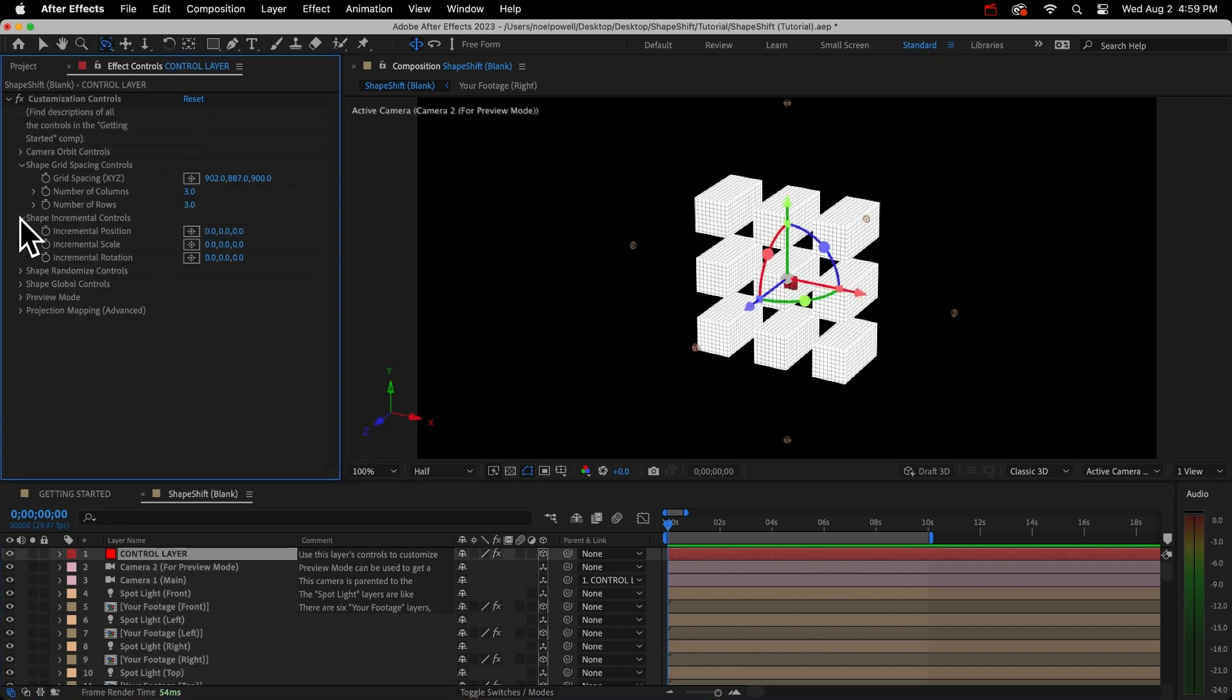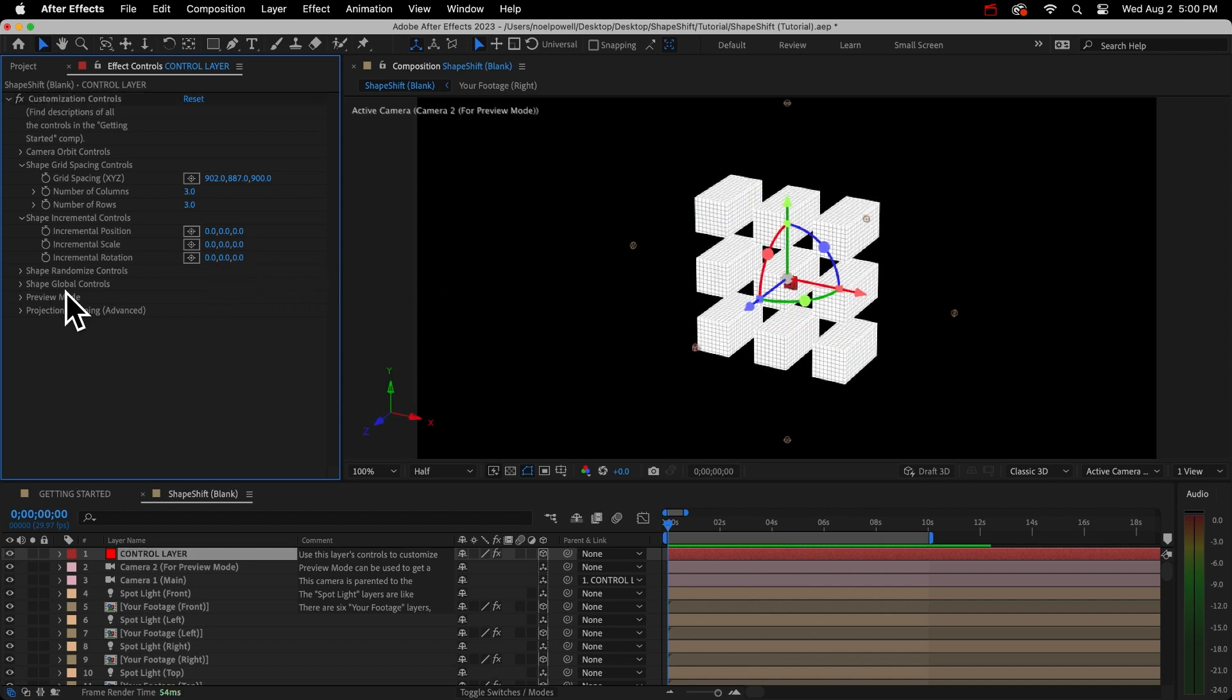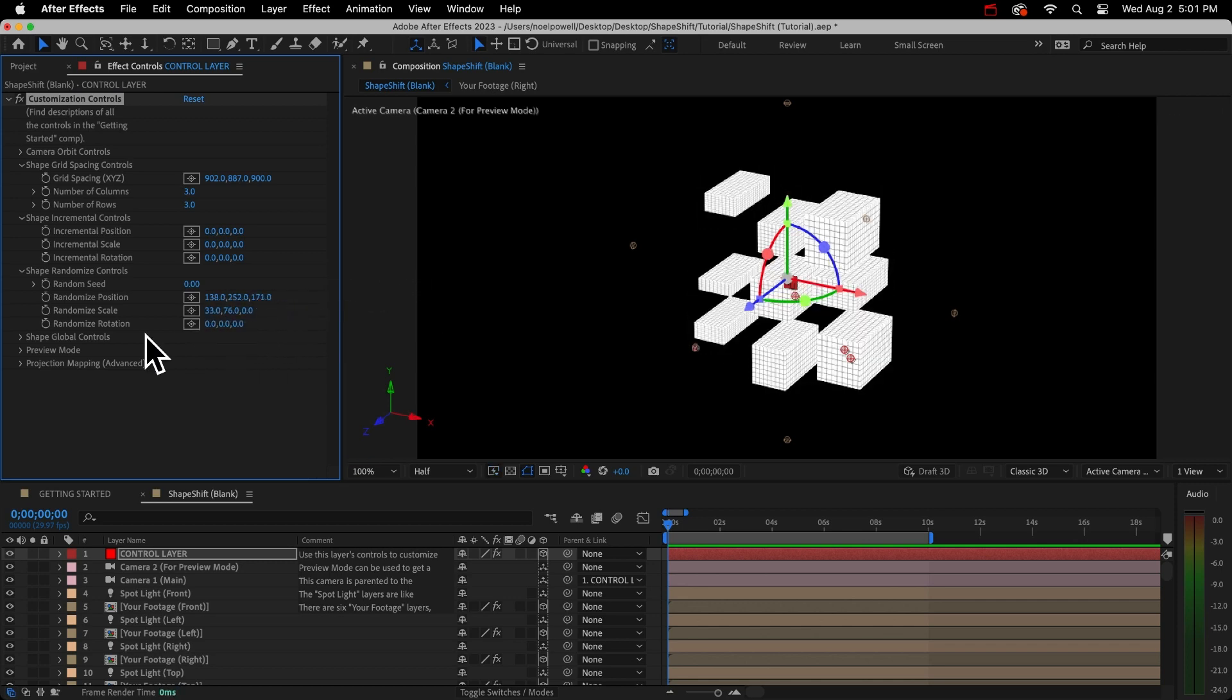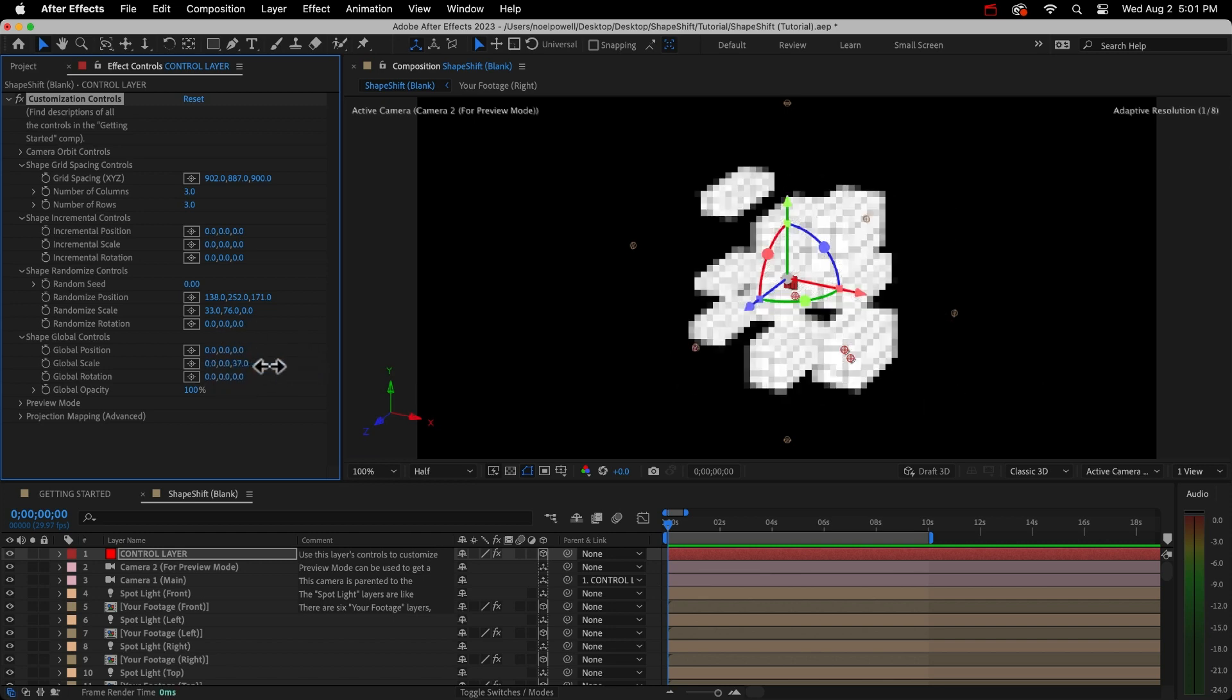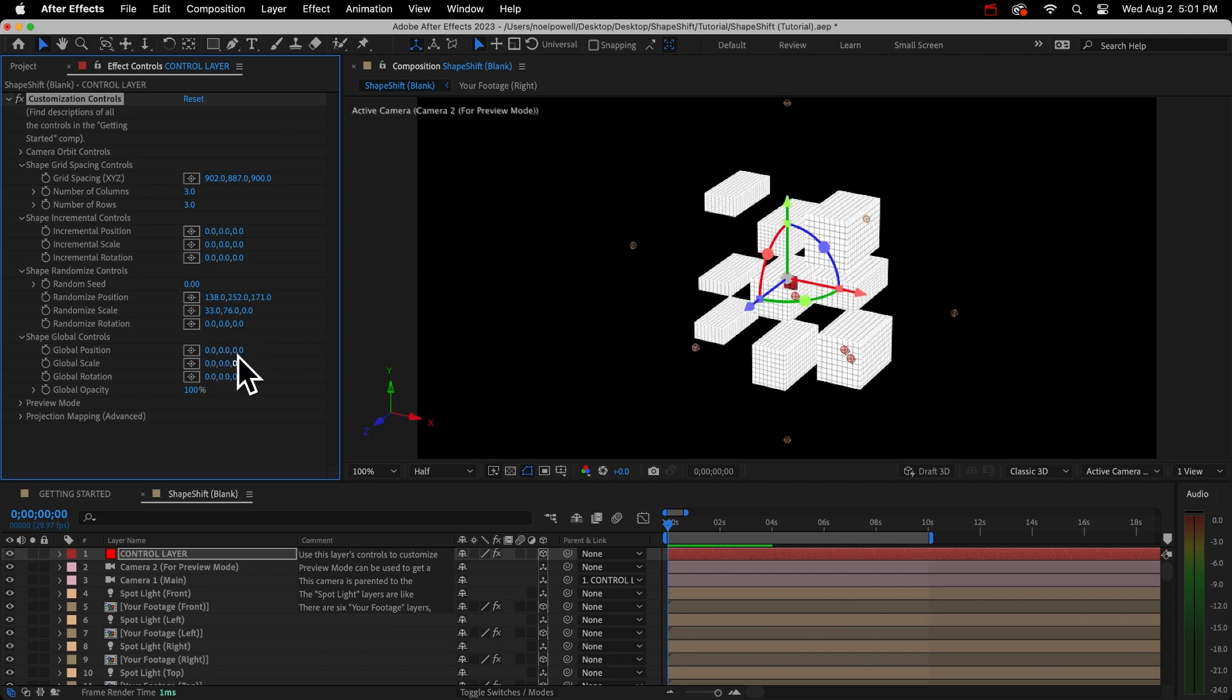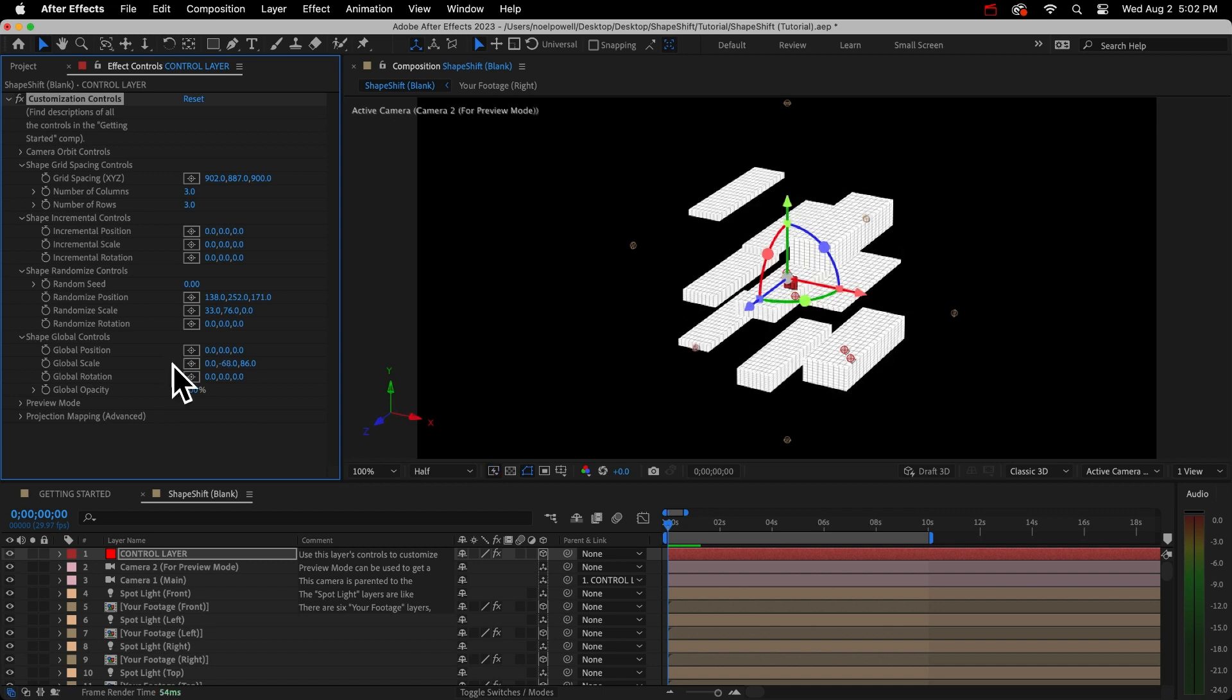Alright. Next, we have these incremental controls. You'll just have to play with those. But they add incremental or progressive changes to the position, scale, or rotation, depending on the shape's distance from the center of the scene. Then in the randomized controls, if you want the shapes to appear more random, again, you have position, scale, and rotation. And then to try new random results, just change the random seed here. And lastly are the global controls. These will affect all the layers equally and together. So I can quickly change their shape, like stretch them all out like this. Maybe I'll flatten them a bit. All of the changes you make using any of these controls are all added onto each other. So that gives you a lot of control. You could use all of them if you wanted to, which would be weird. But you could do it.